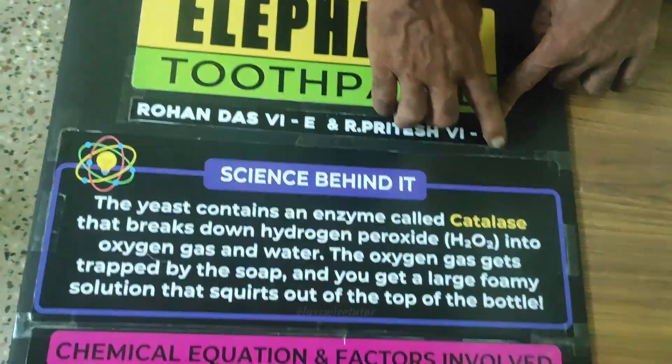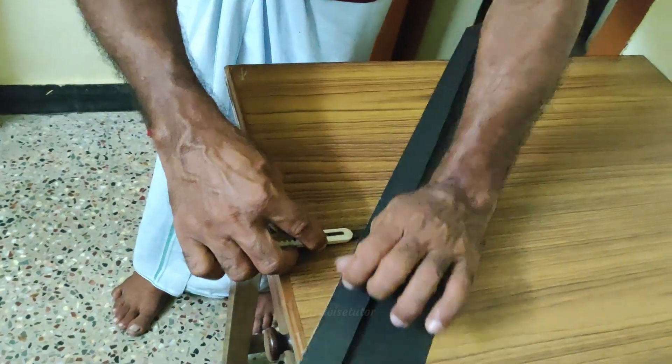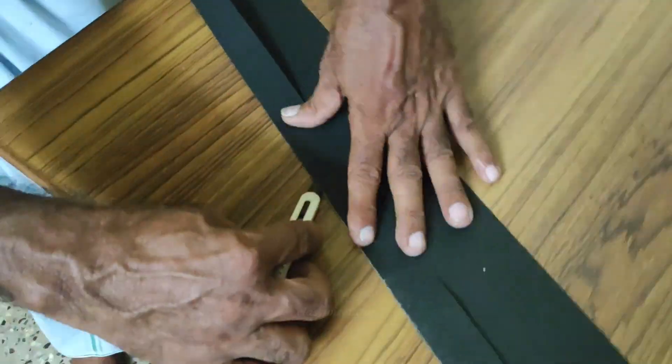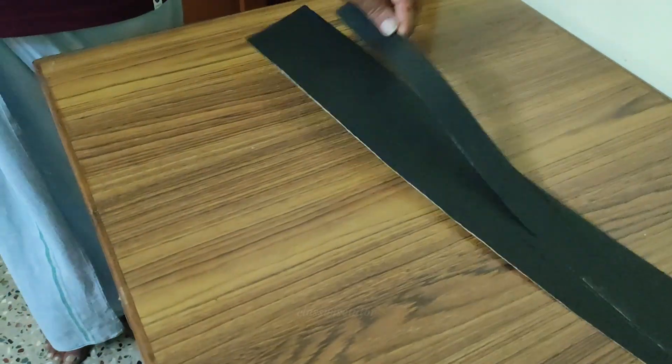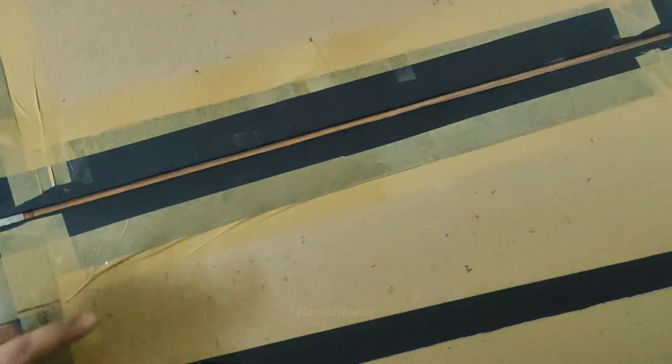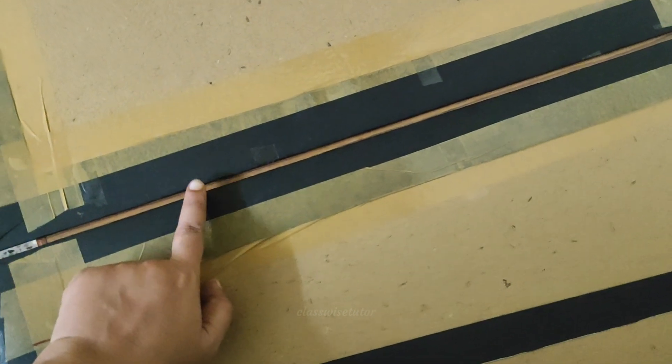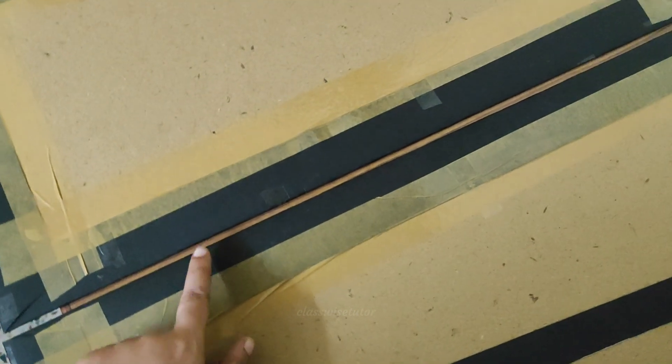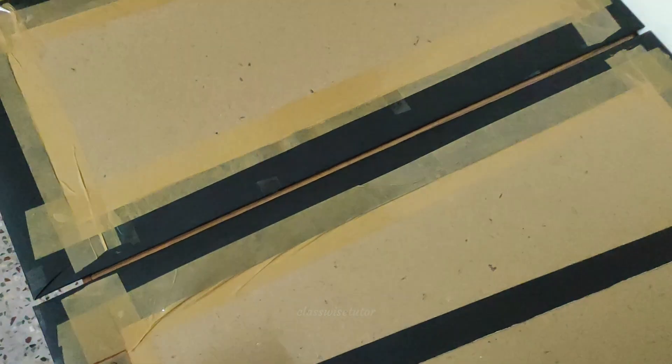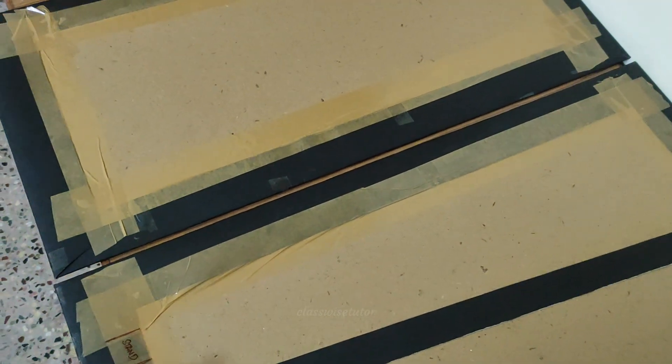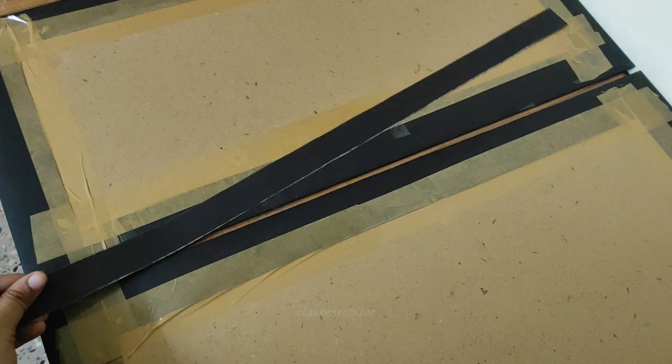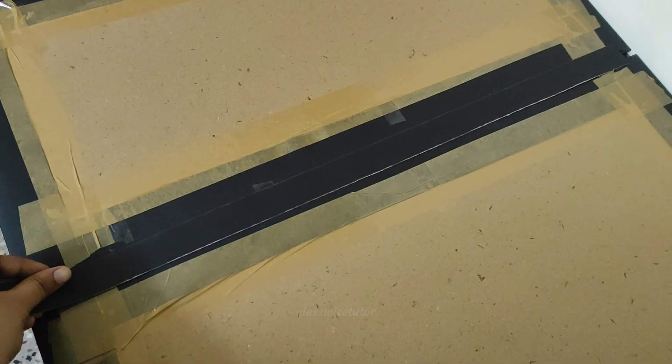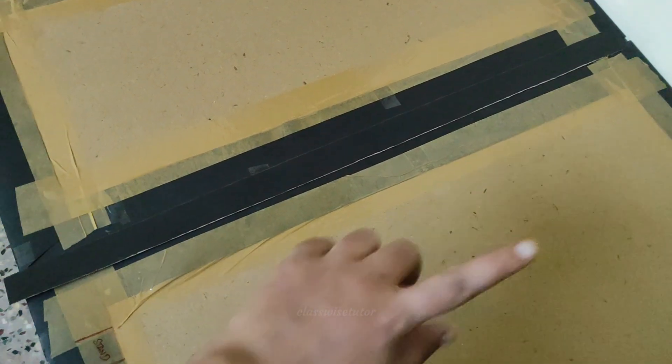Now let's join all the three portions of the trifold. For that, cut a strip of black chart paper. The key here is leave half an inch of gap between the two parts, and then join in with the black chart paper that we have cut earlier. After securing it in the back, you can secure it with a transparent cellophane tape in the front side.